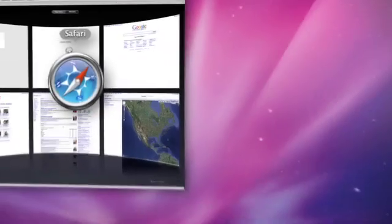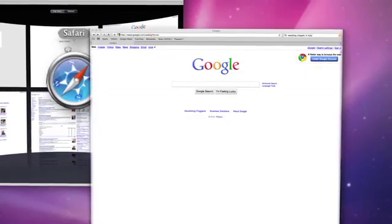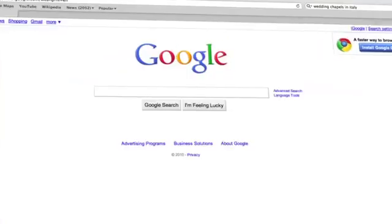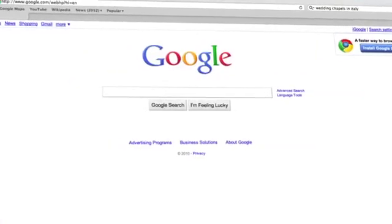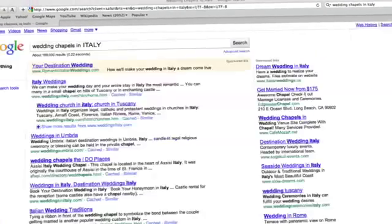Imagine a whole new way to interact with your Mac. Simply speak a command, and Dragon Dictate executes it for you. Open Safari. Jump to Google. Search wedding chapels in Italy. Press OK.